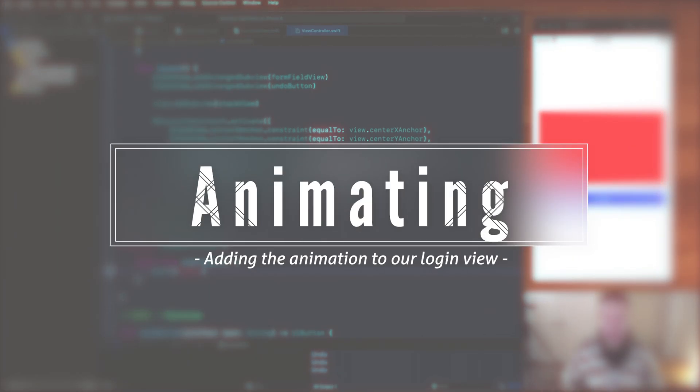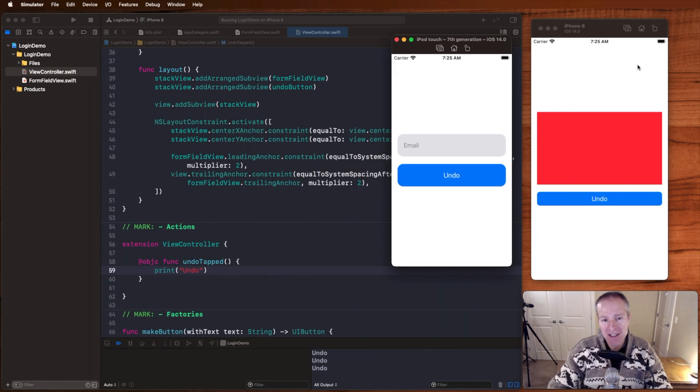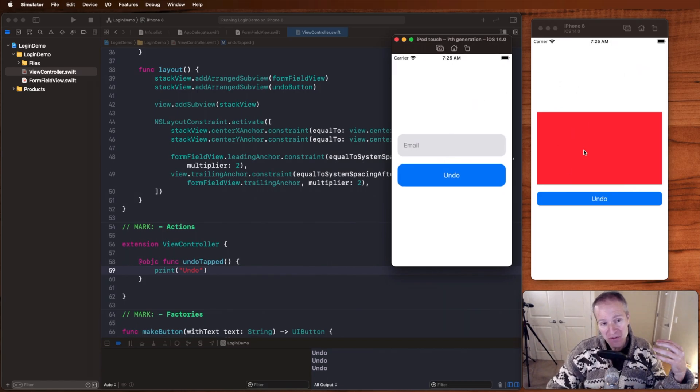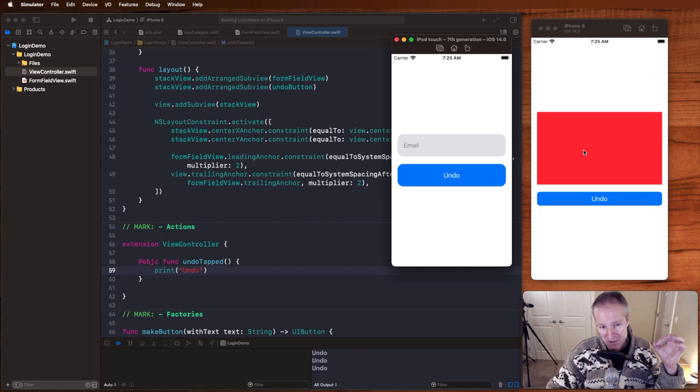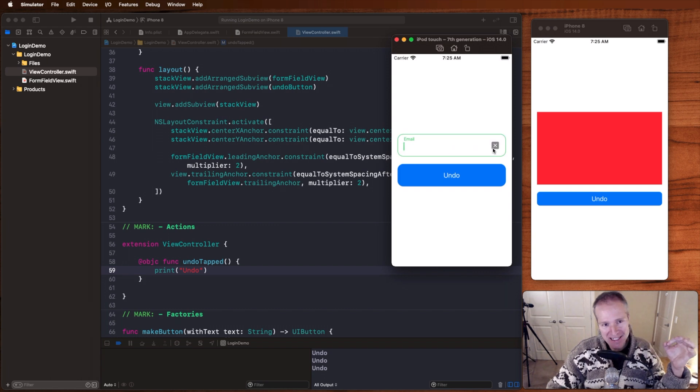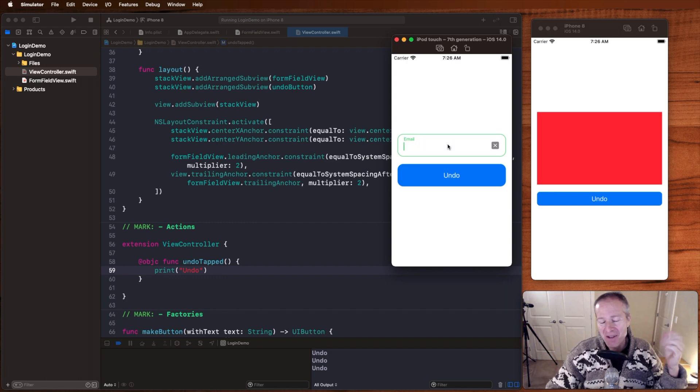Hello everyone and welcome back to our series on animating this login view controller. When we last left off, we had created or extracted a custom view from a view controller. And in this episode, we're going to take a look at how to transform this red block here into a view element that has this nice little animation where it takes this label and animates it up into the right. Let's see how we can do that.